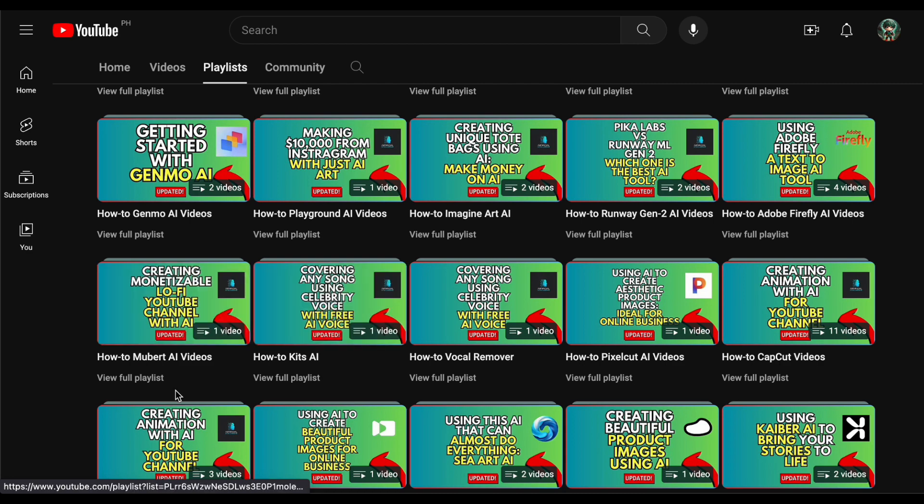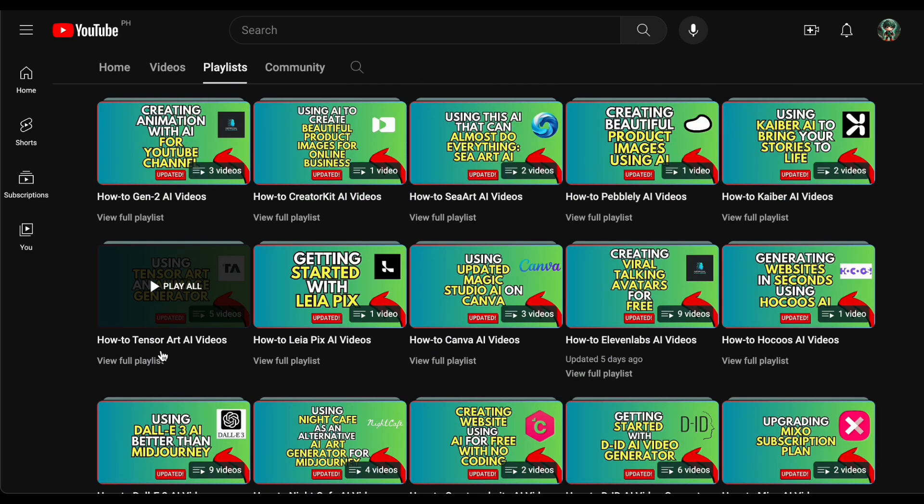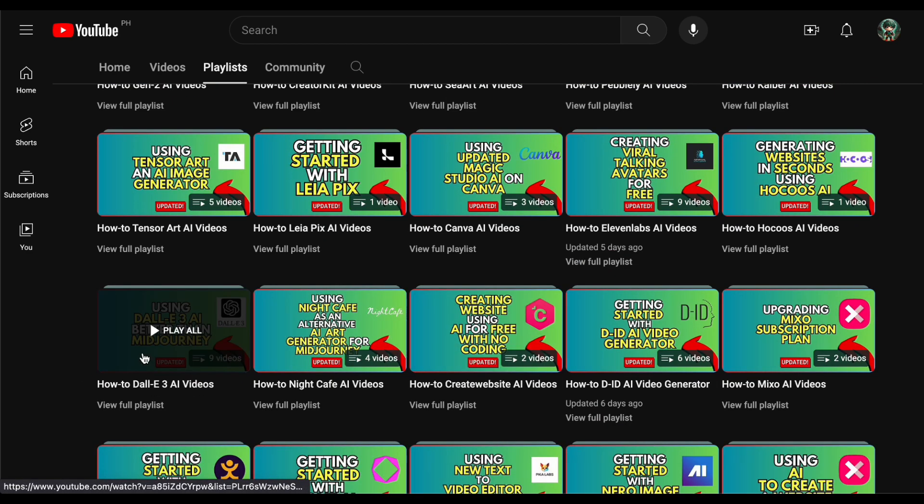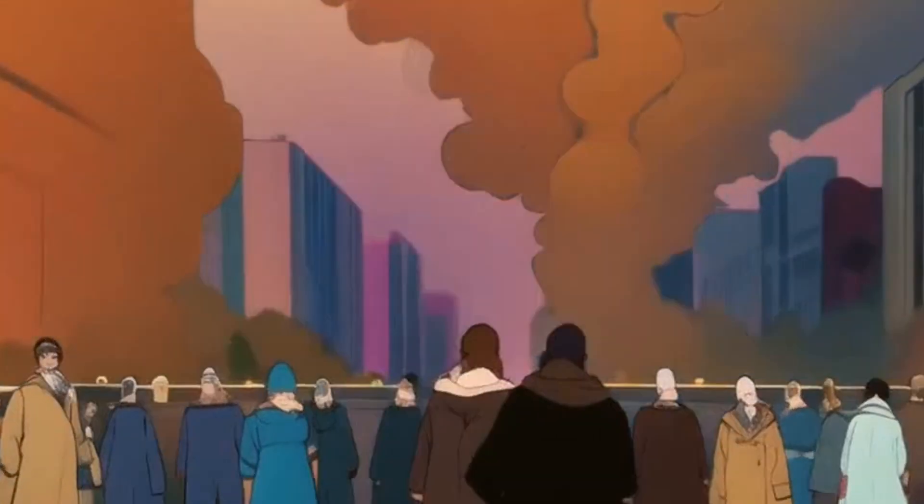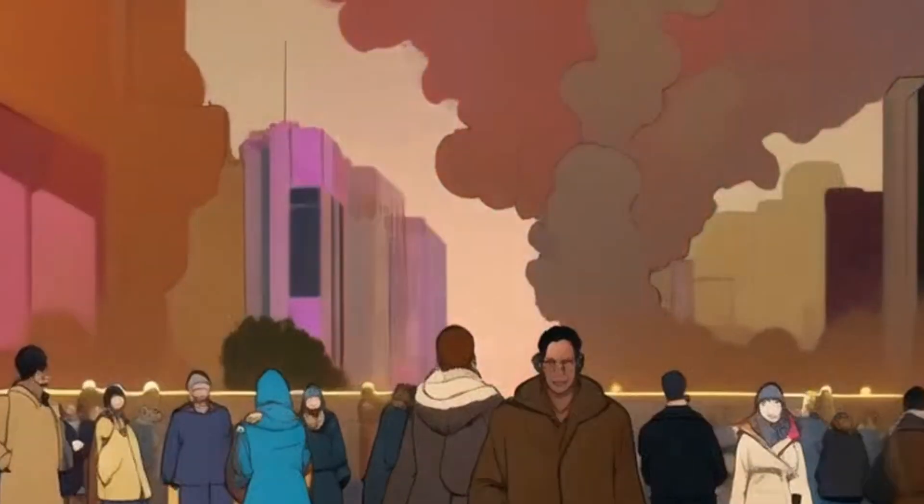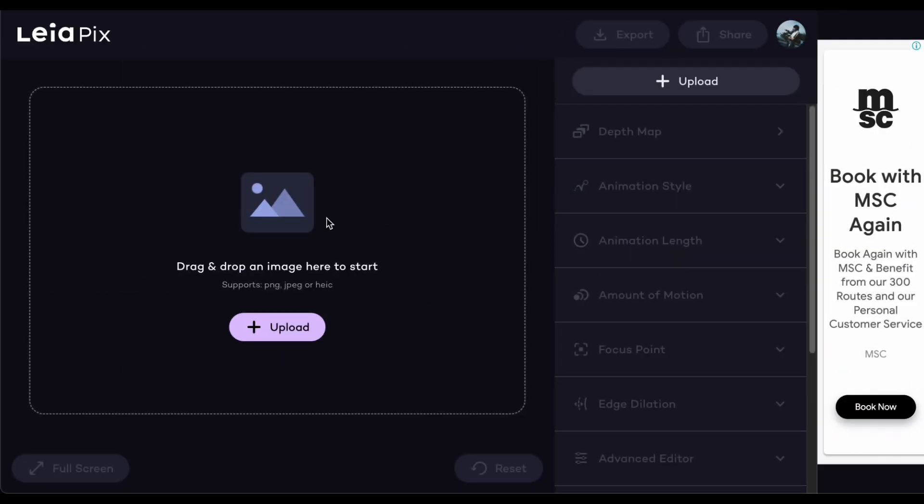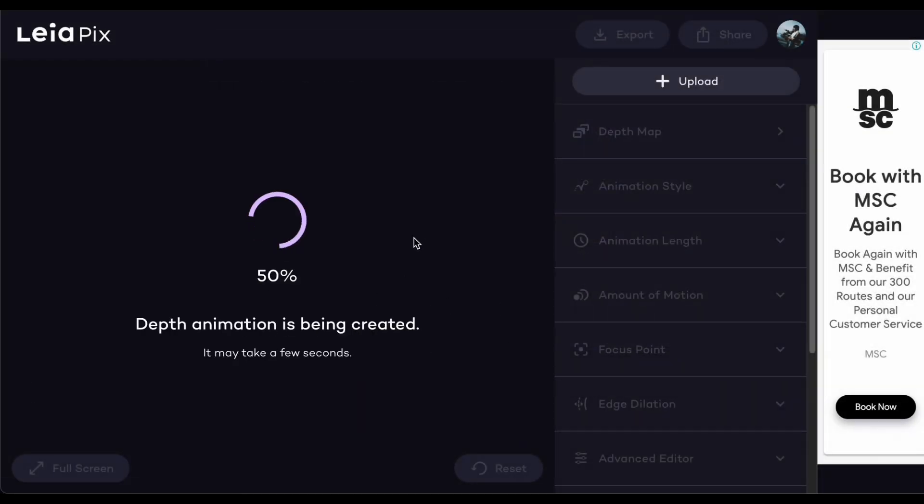Next, we're going to bring our images to life through animation. Head over to Leia Pix. Once you've selected your photo and uploaded it to the website, there will be a short wait and then your image will start moving.